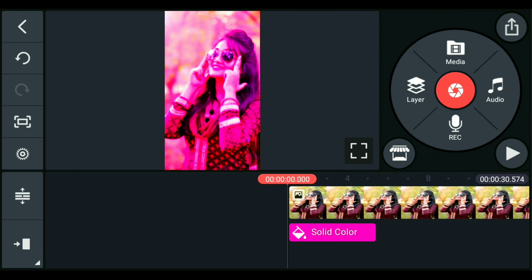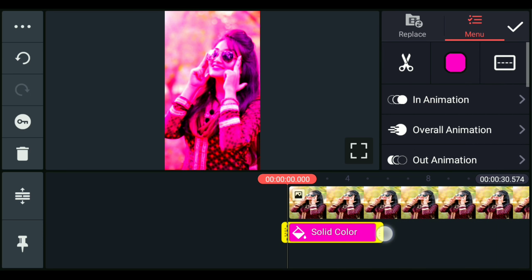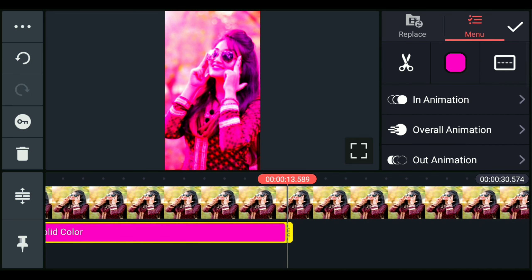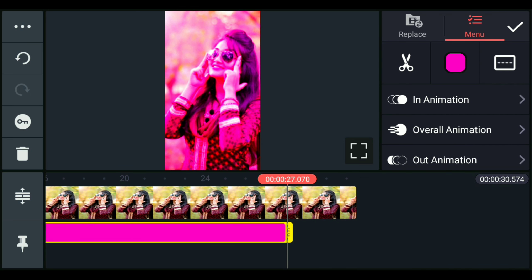Now we can set the color image in the background image. Click on the icon at the top and track the color image into the background image.